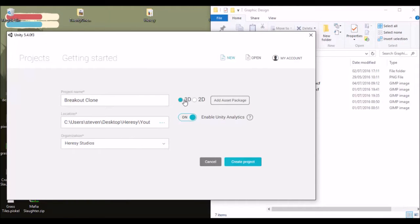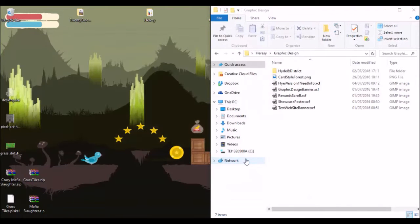Set the organization to 'Harris Studios', it's going to be a 2D project, and keep Unity Analytics switched on. We don't need to add any asset packages — we'll add those later. Click on 'Create Project' and it'll load up. That may take a few minutes.